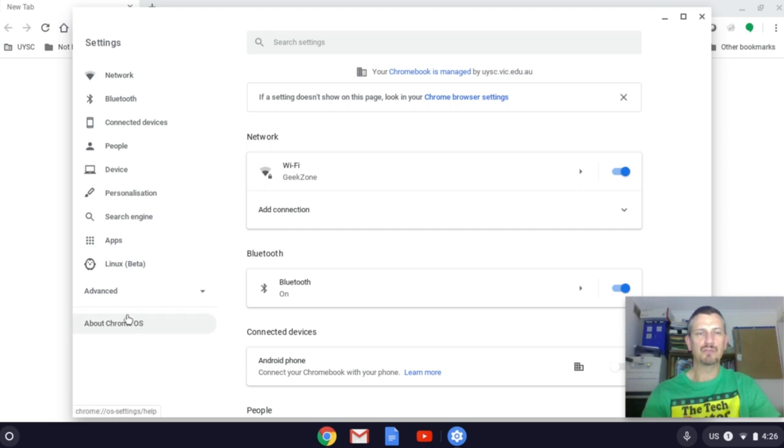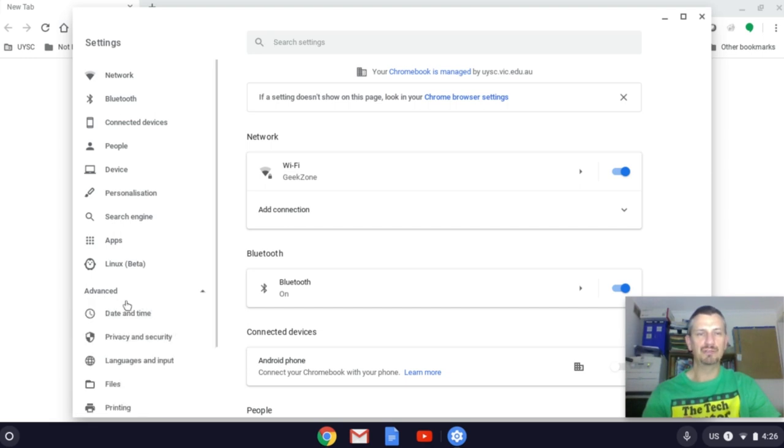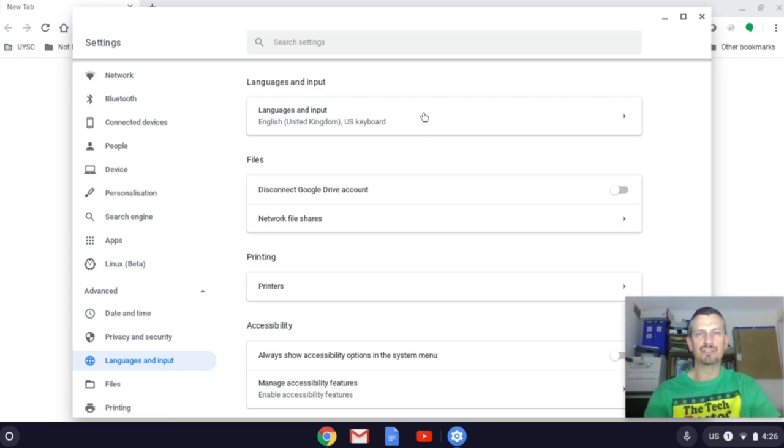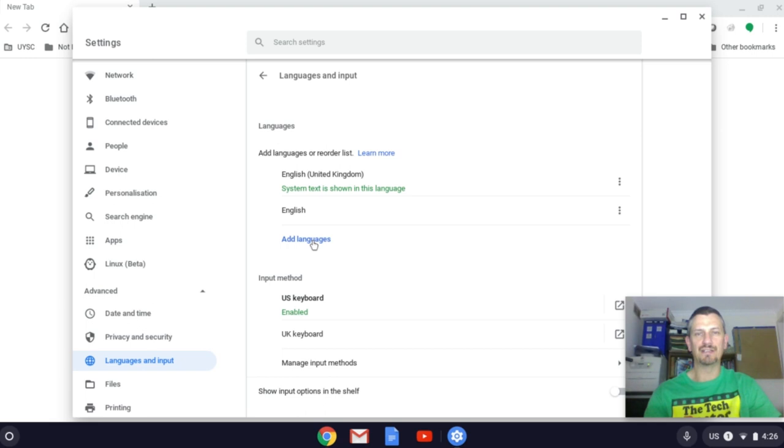Over on the left we want the advanced menu, languages and input. Click on languages and input and add a language.